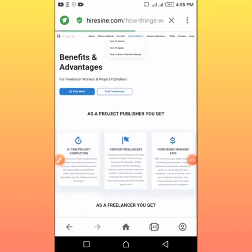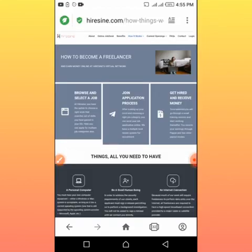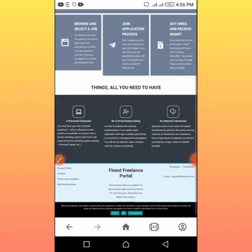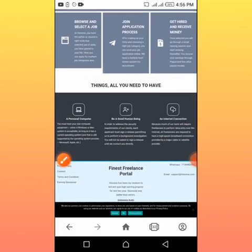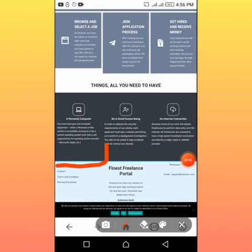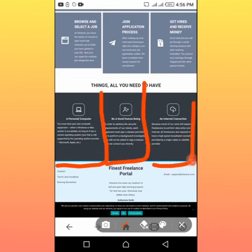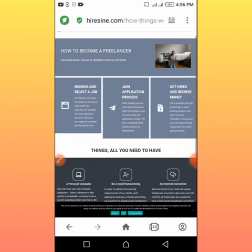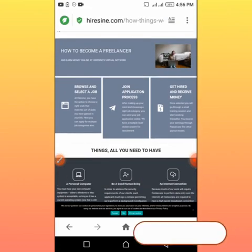How it works: To become a freelancer, browse and select the job you want, join the application process, then get hired and receive money. You need a personal computer, be a good human being, and an internet connection which I'm sure you have.